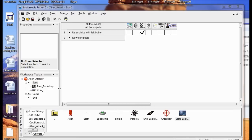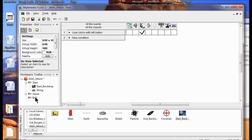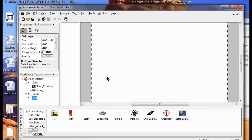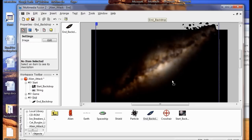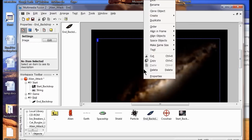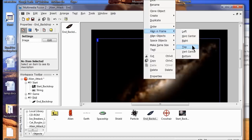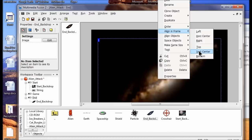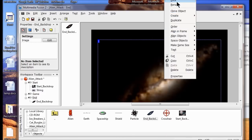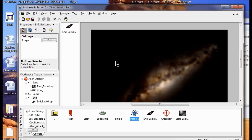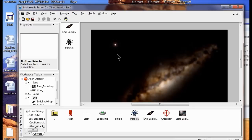Now I've got to add a backdrop to the end frame. I go to the end frame and double-click it. I'm going to add the black backdrop, click it, and select black. I drag the end backdrop up, then right-click, choose Align to Frame, Horizontal Center, then Vertical Center, and lock it. I can also put some particle objects out here to make a sun effect if I want — it's up to you.